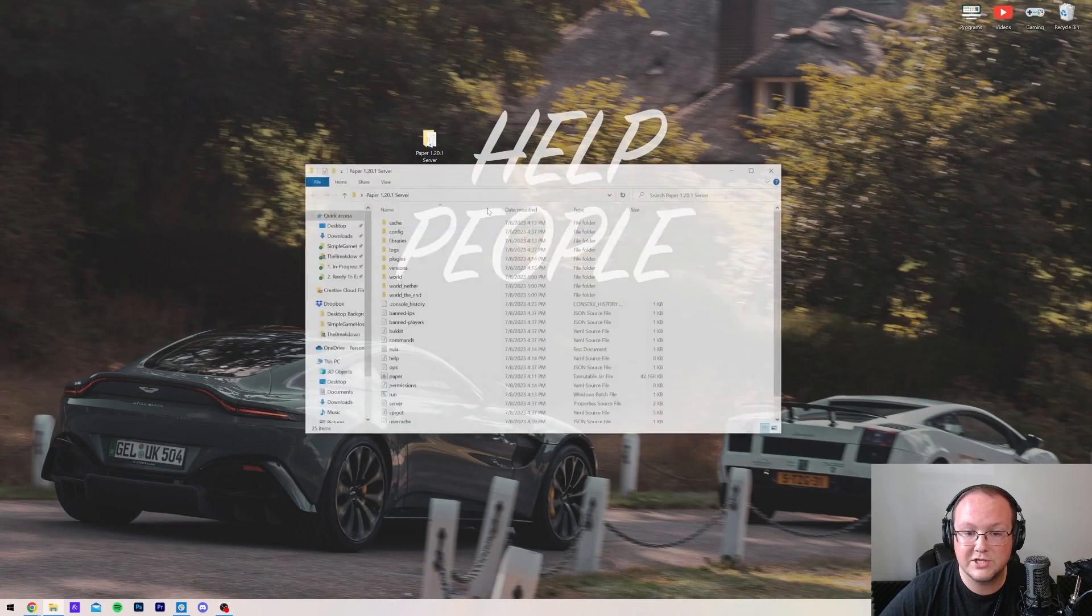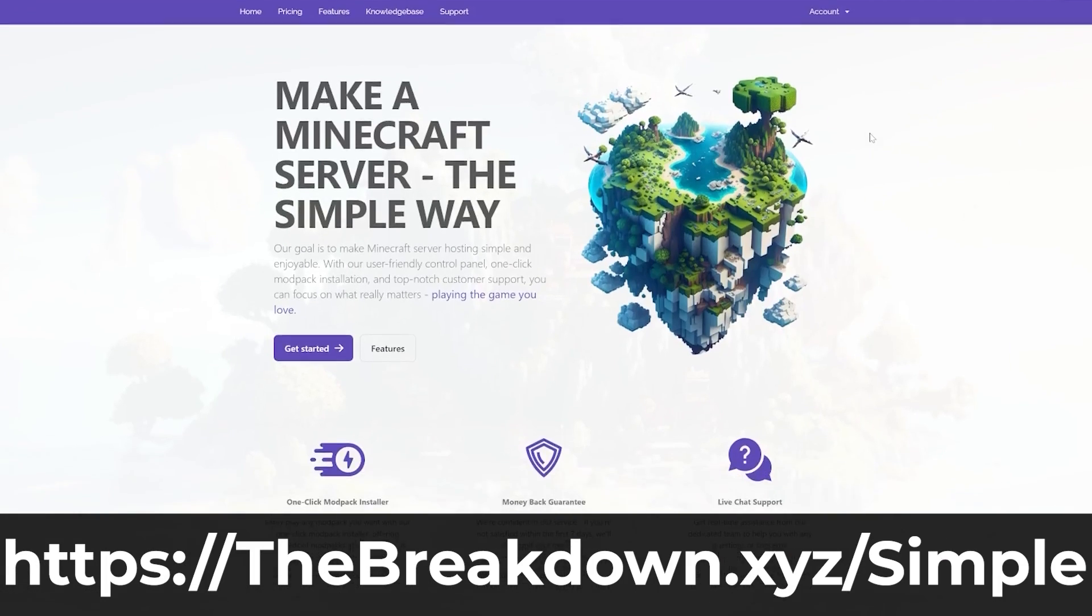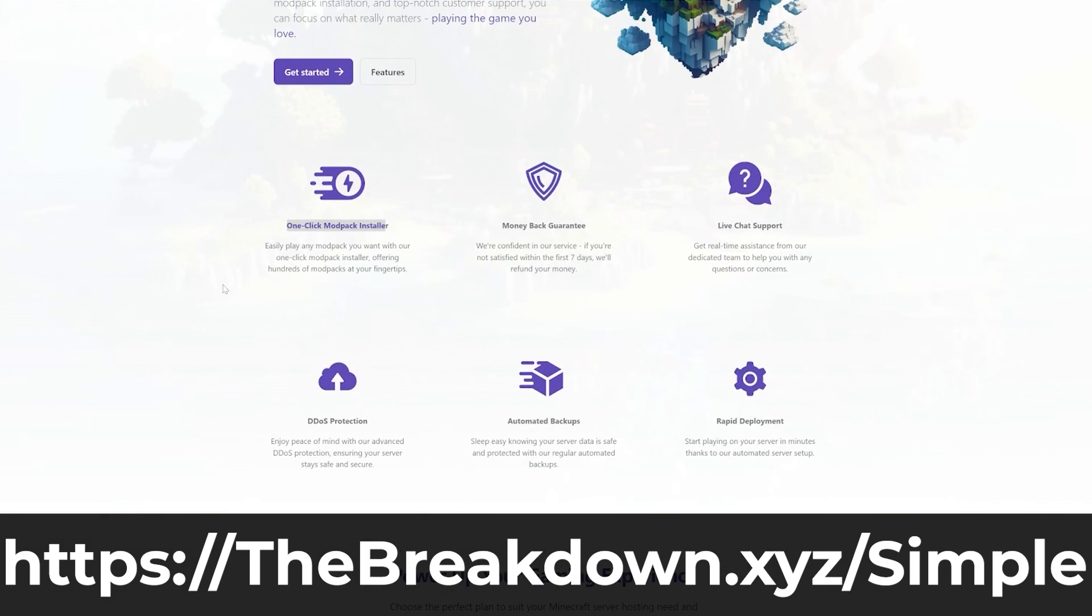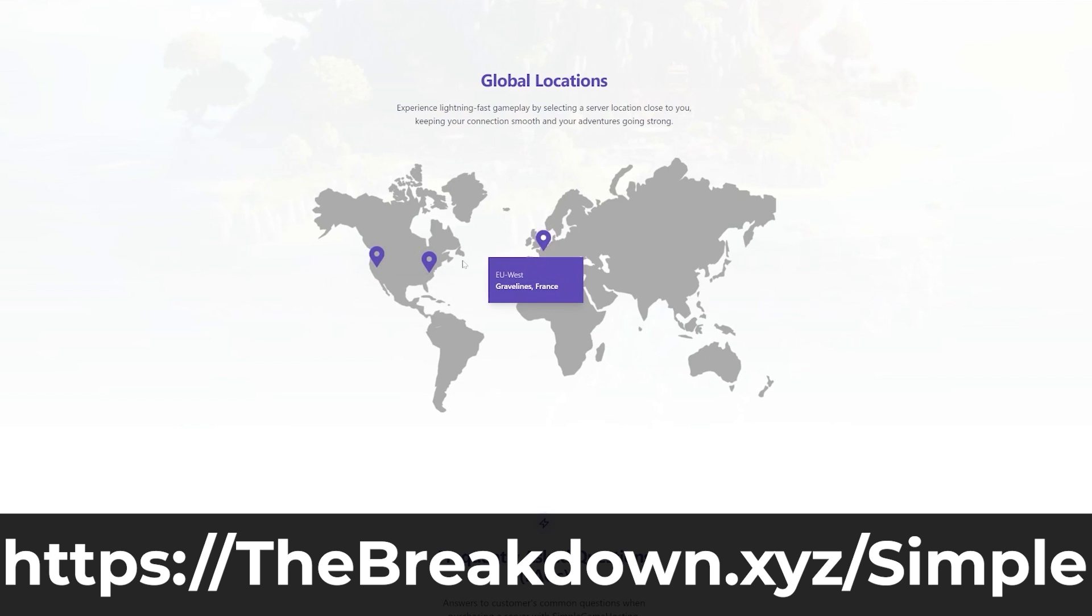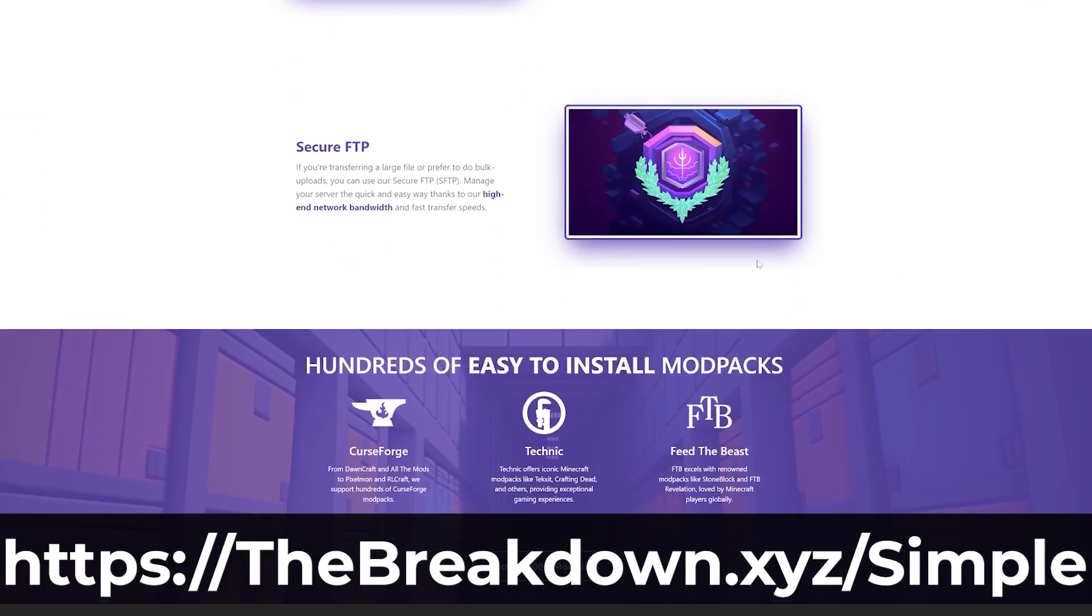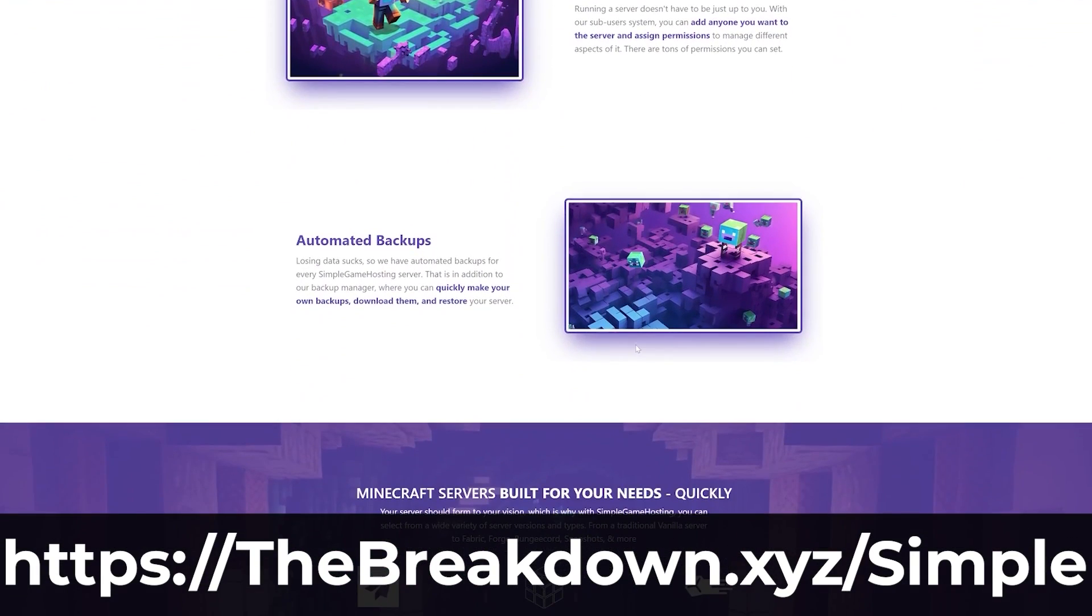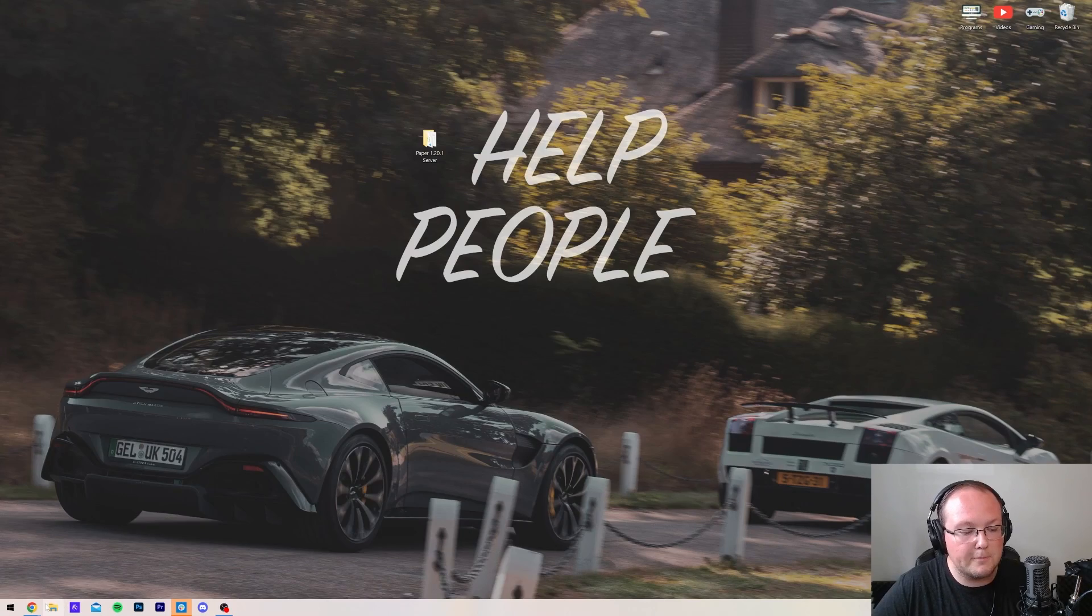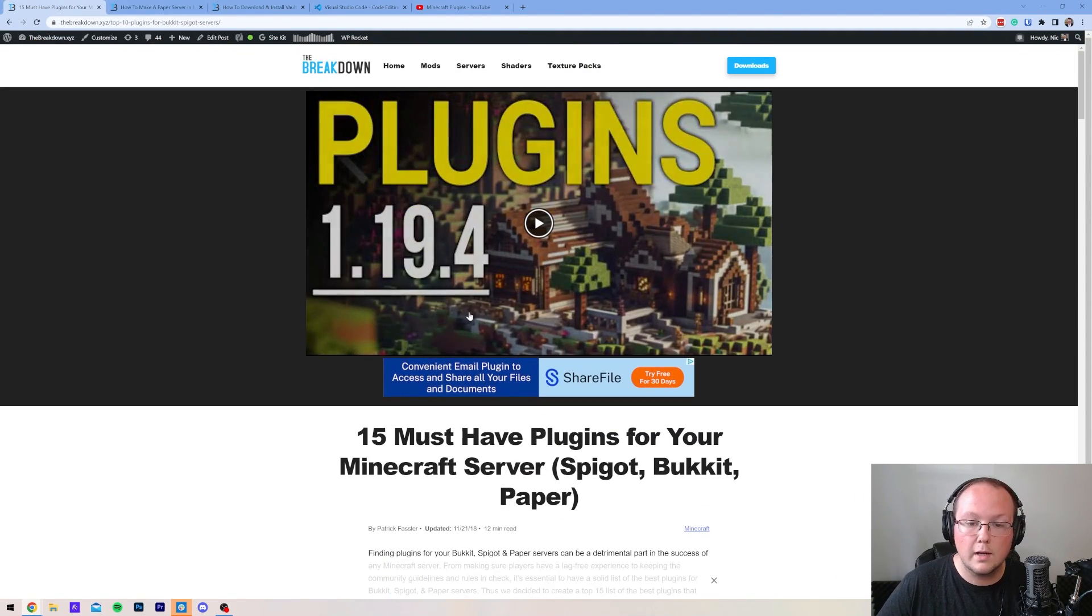I already have one set up, as you can see right here it is, and if you want to set one up the easiest and simplest way possible, check out Simple Game Hosting at the first link in the description down below, thebreakdown.xyz/simple. At Simple Game Hosting, you can set your paper or purpur server up with just one click. Literally, just select it during the checkout process, and then once you have purchased your server, it is set up and running on paper or purpur. From there, it's super easy to add plugins. It can all be done using our panel, and you don't really have to download anything other than the plugins themselves.